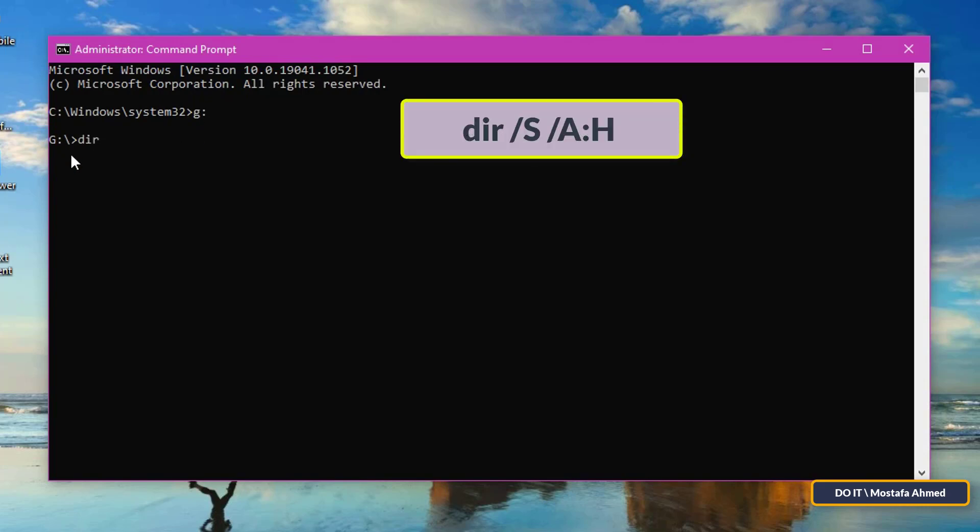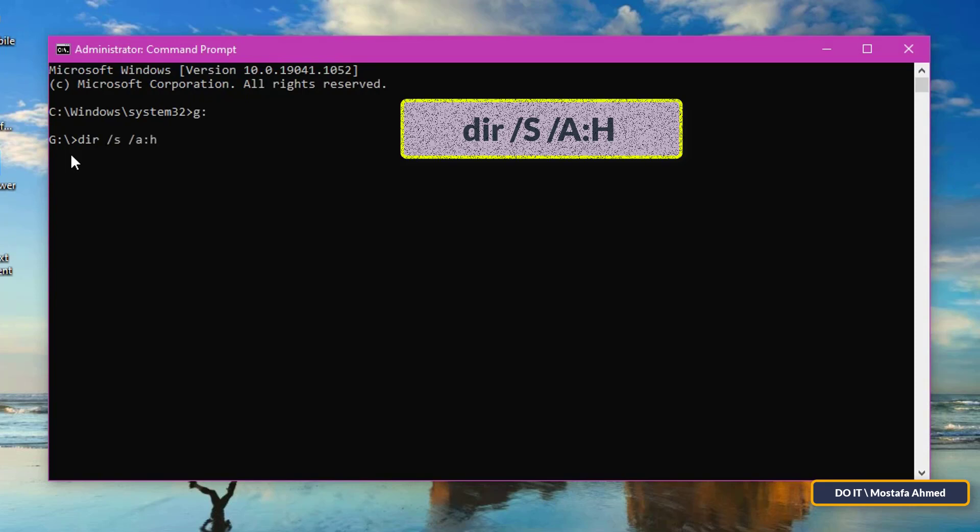Now write this command that appears in front of you and I will leave it to you in the description of the video. Then press the enter button.